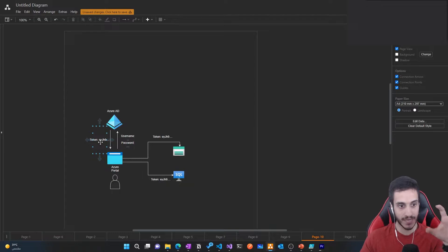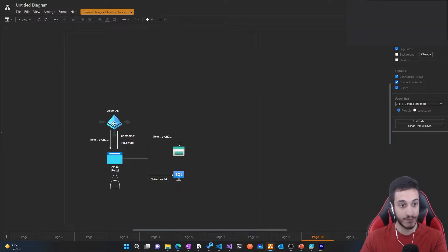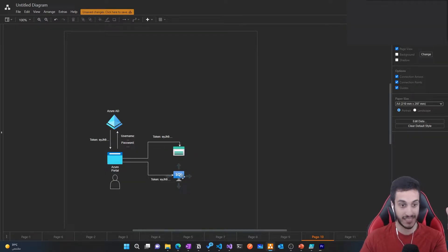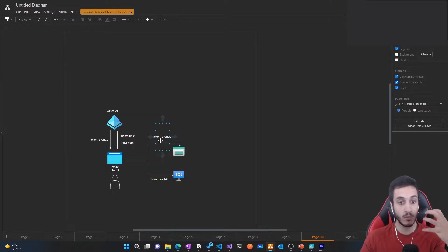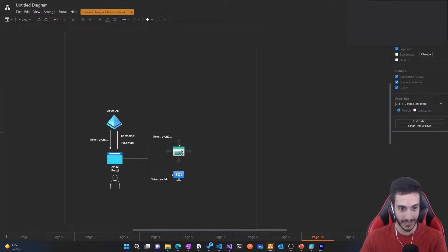That token contains information on what access level you have — in this case, what access level you have on the subscription. You provide your credentials as username and password, Azure Active Directory checks that and gives you back a token with your access information. The Azure portal then uses that access token to access Azure resources, such as a storage account or a SQL VM. Anytime you do anything on Azure, you are leveraging this token, which proves your access level.